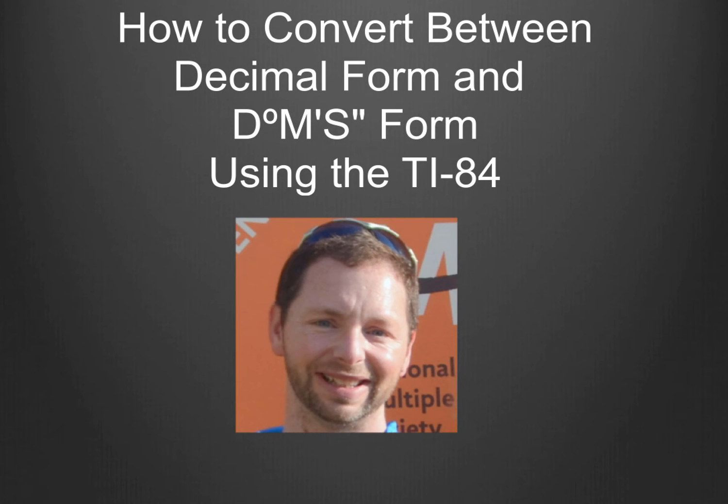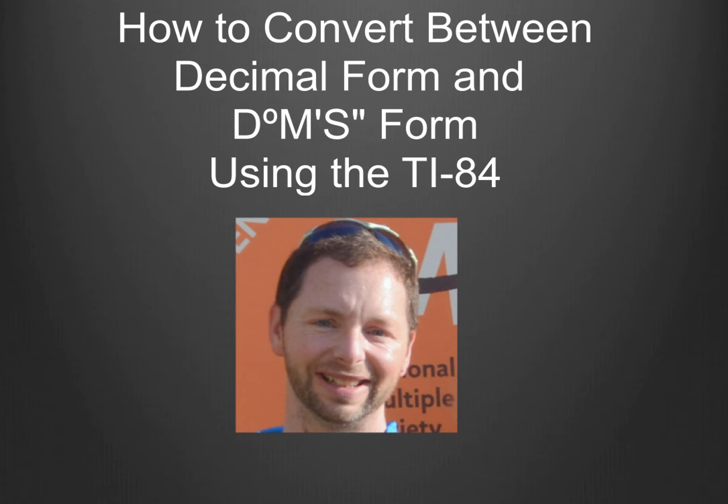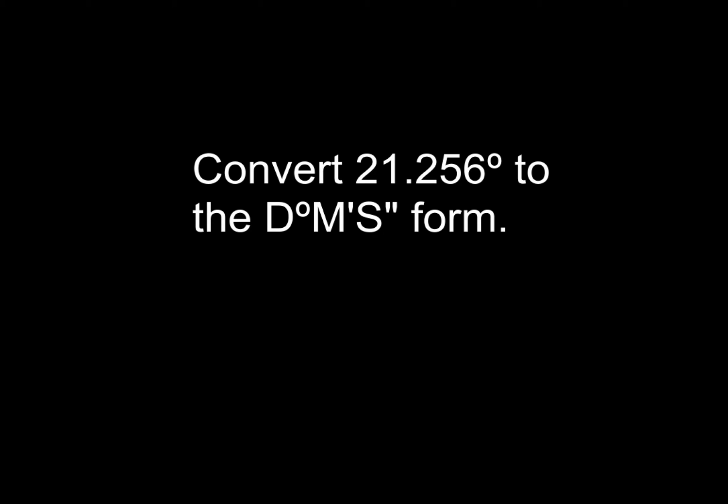Alright, how you guys doing today? This is Mr. Muscarello coming at you and in this video I'm going to show you how to convert between decimal form and the DMS or degrees minute second form using the TI-84 graphing calculator.